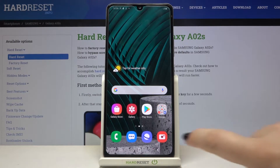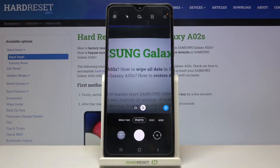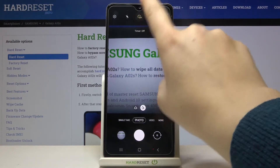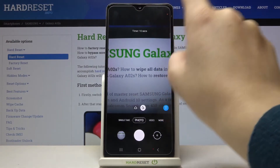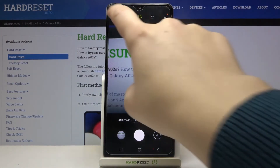First of all, let's enter the camera app. Now let me show you evidence that the reset option will actually work. So let me set the timer, for example — let's tap on it and choose the 10 seconds delay.